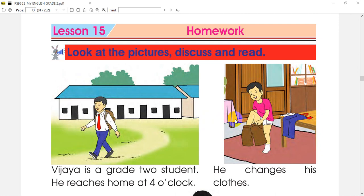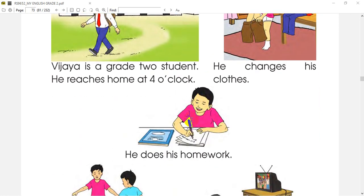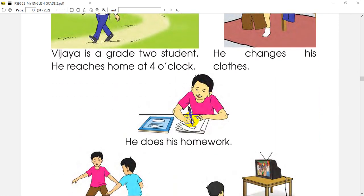In the next picture, we are going to look at his clothes. We are going to see the student changing clothes. Now, go to the next picture. In other pictures, we can see the student and we can do our homework.